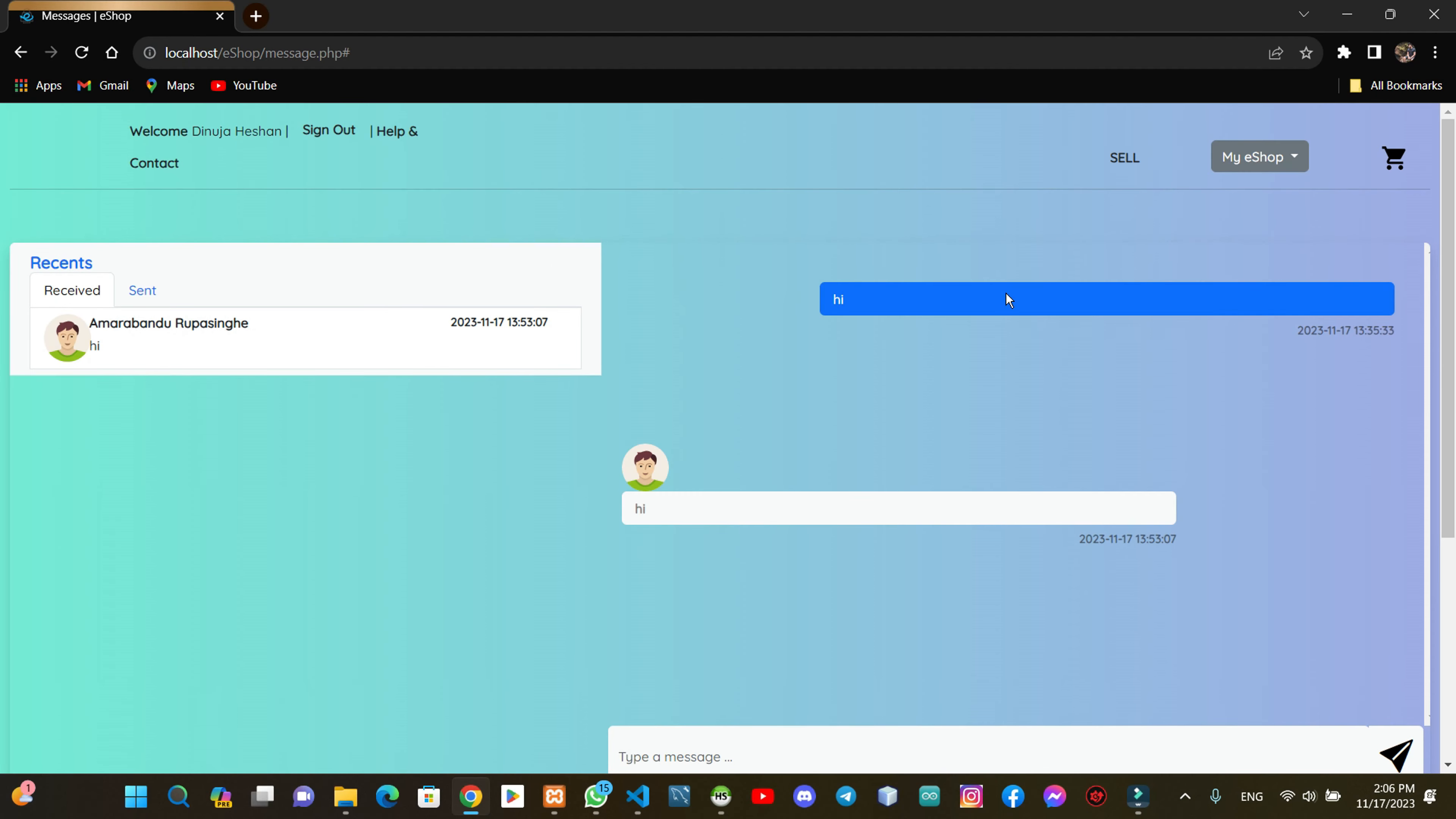We are going to test messages this time. We're going to describe the content in a short video. As you can see, you can choose the content.